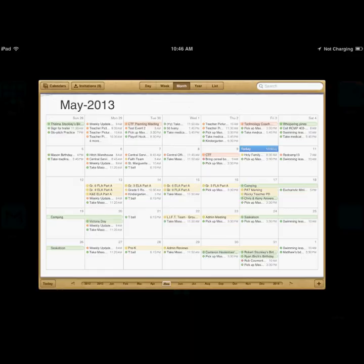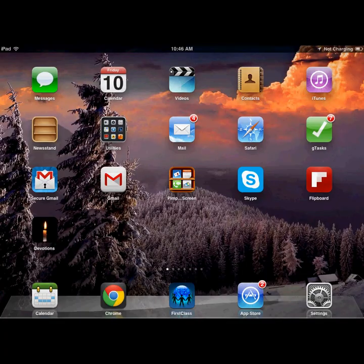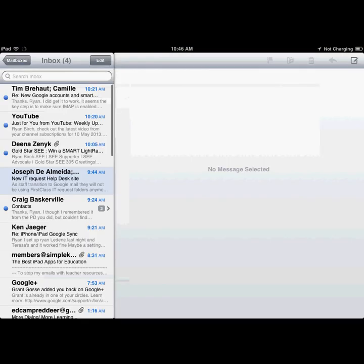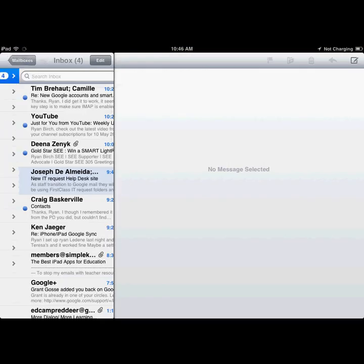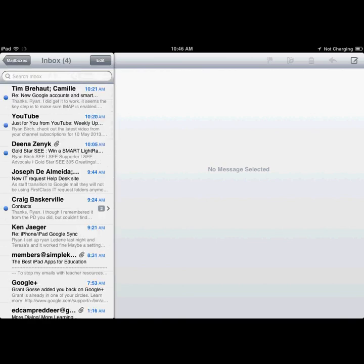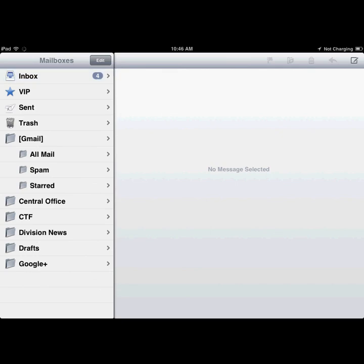You should also be able to go into your mail application and view your messages in the inbox.